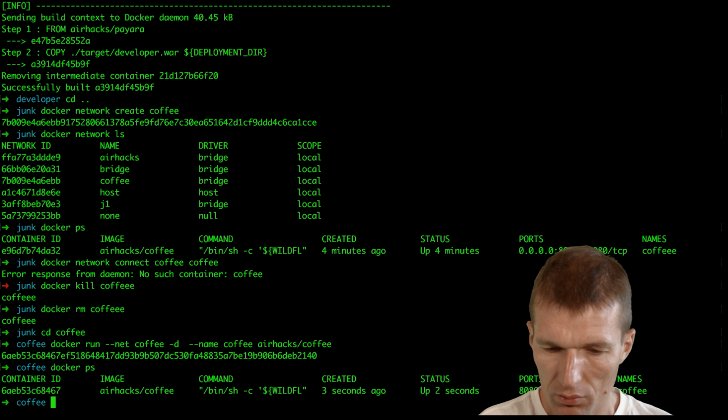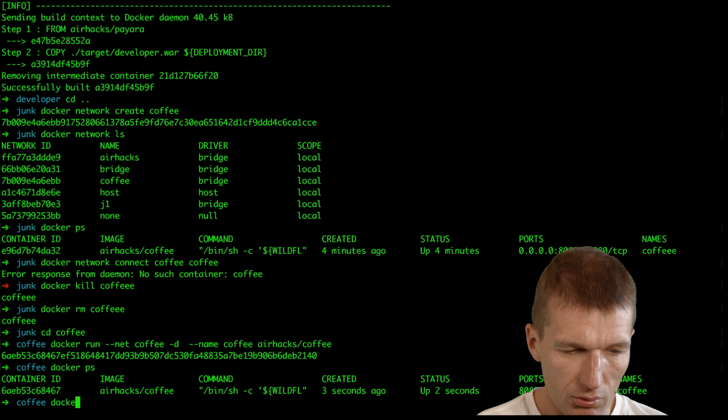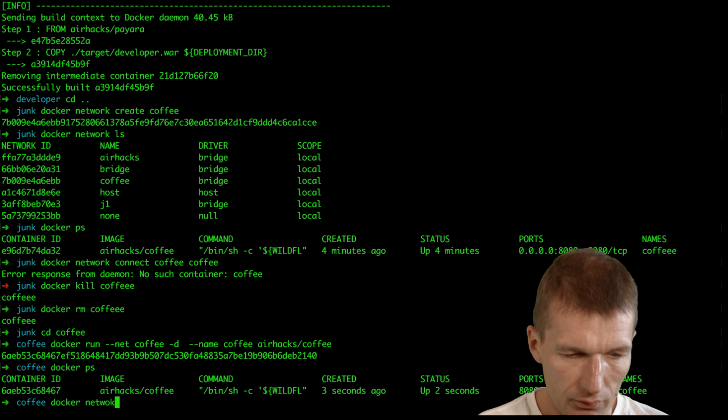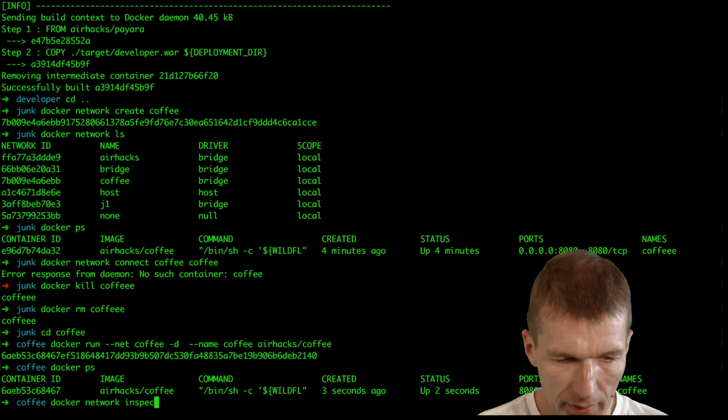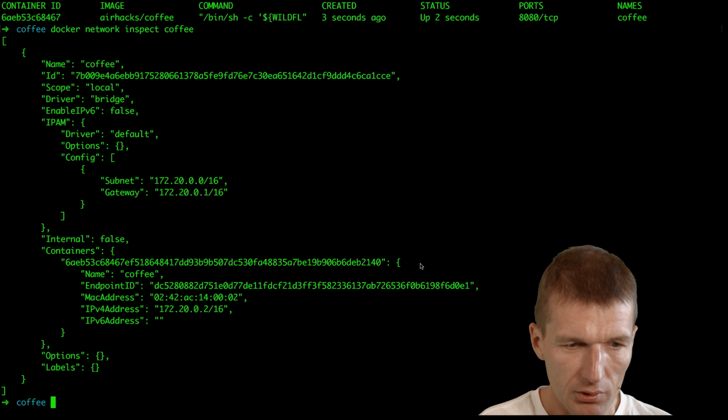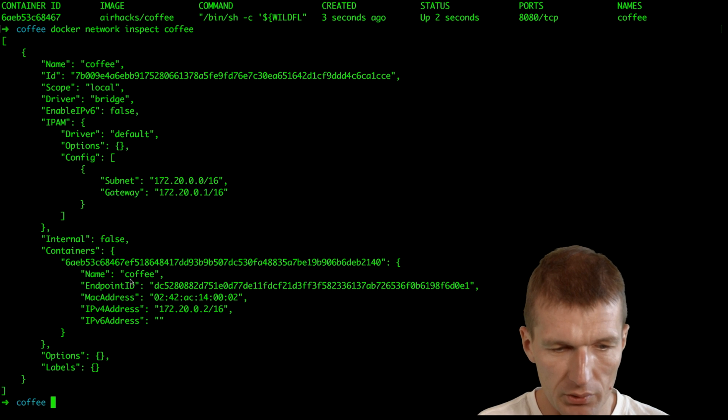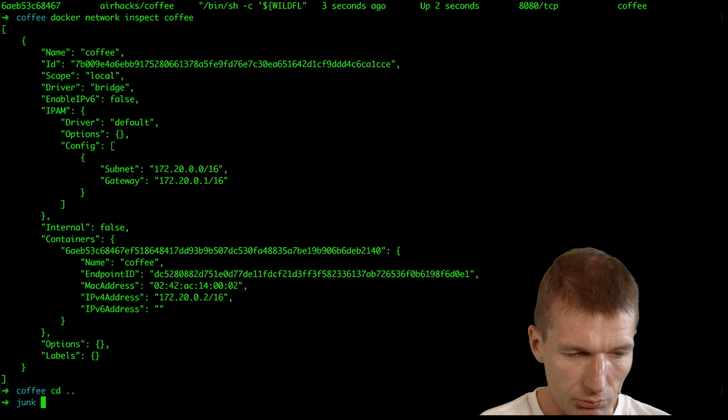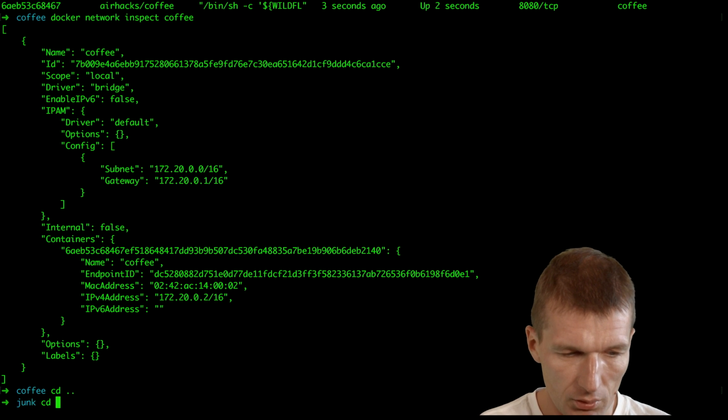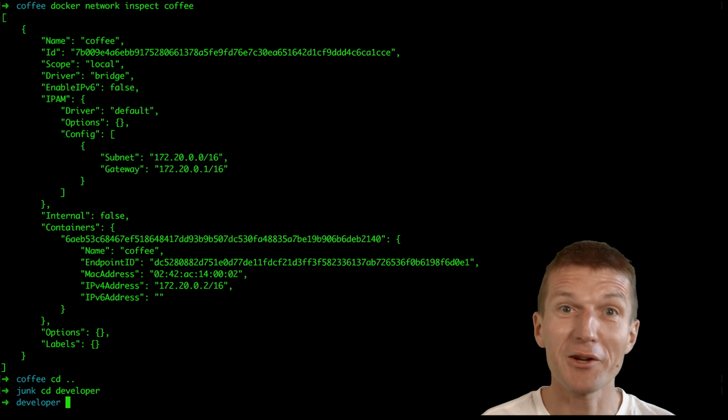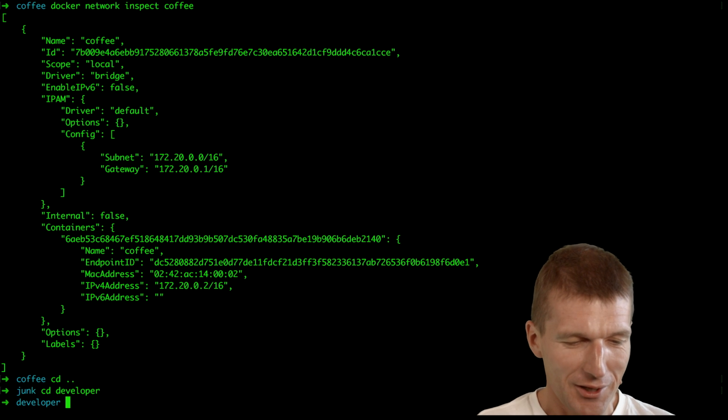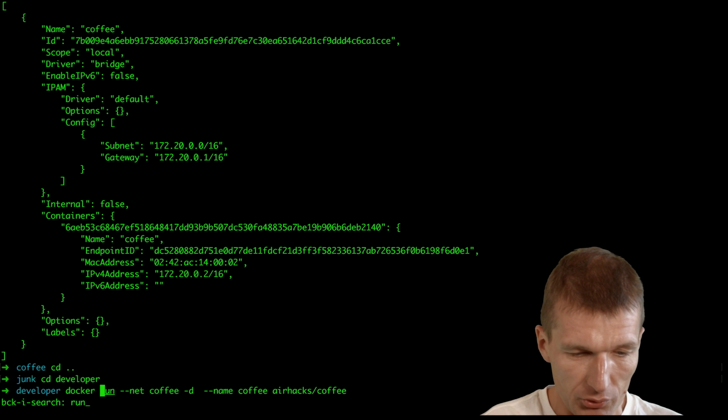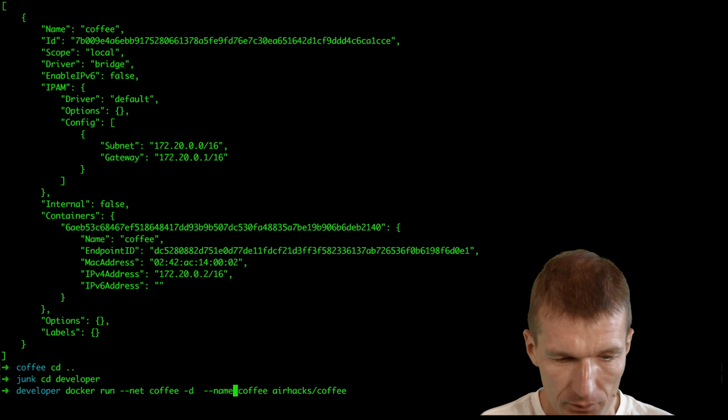It works. Docker network inspect coffee and we have the Docker network here with the name coffee. There is one container participating in the network called coffee. So now go to the container called developer, or to the image called or service microservice called developer.